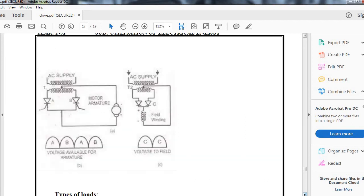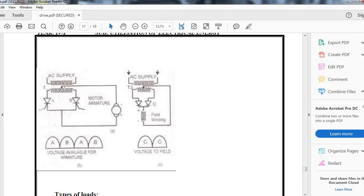As you can see in the figure, we have this transformer with a variable connector which changes or varies the field resistance and hence the field current.